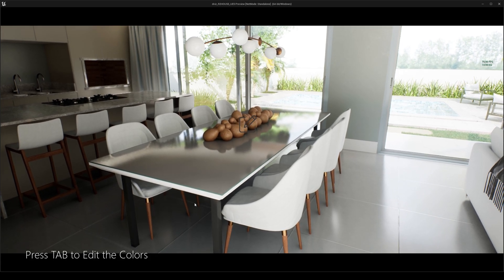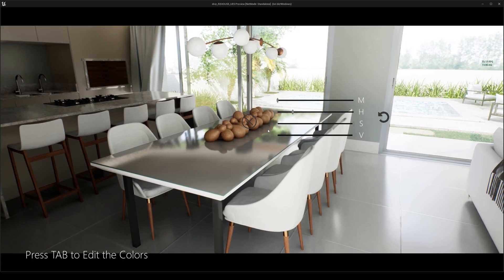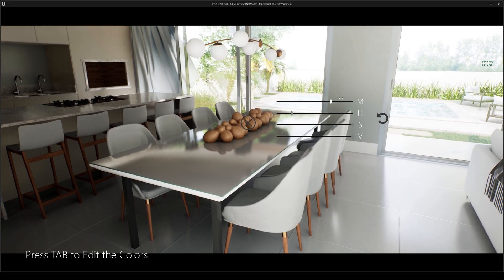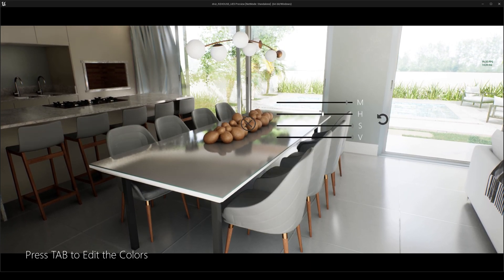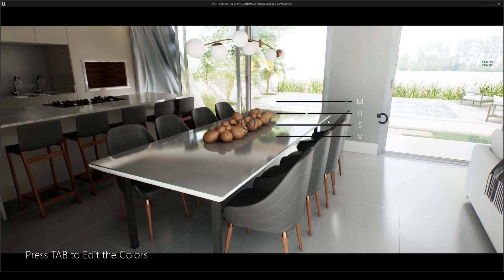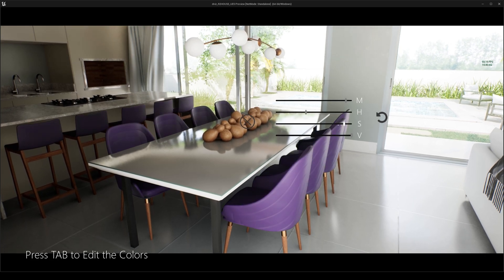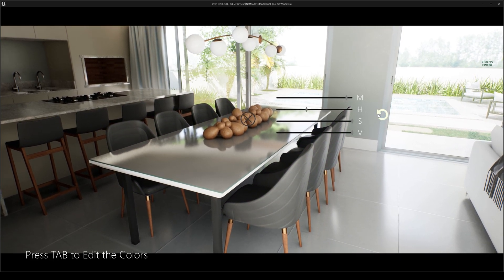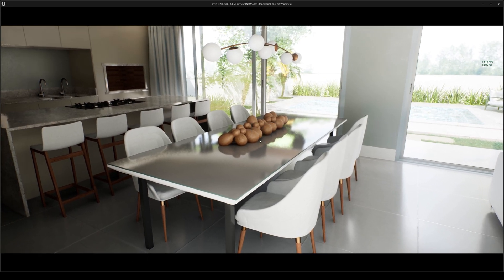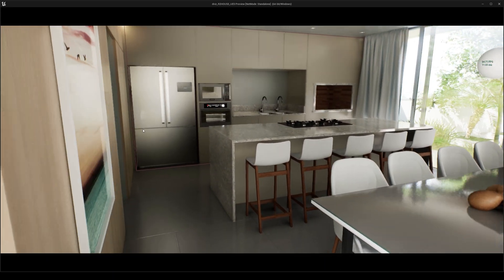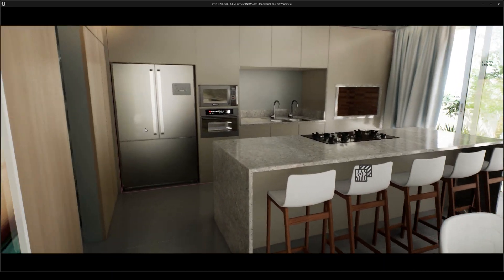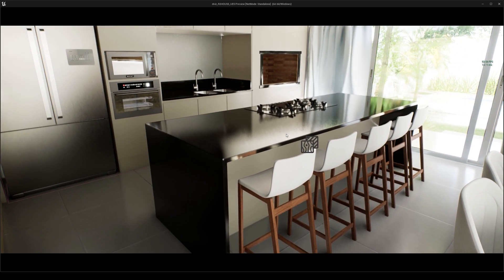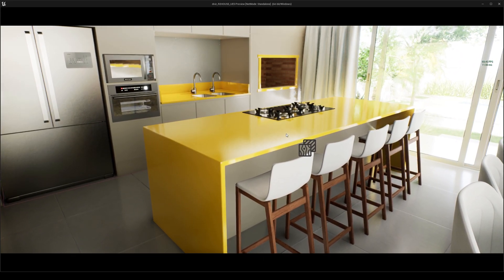Clicking in there to change the seats. Maybe furniture companies will catch on with real-time rendering one day and we'll actually have that - which would be pretty cool.